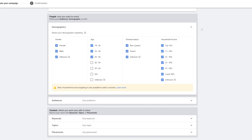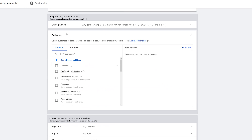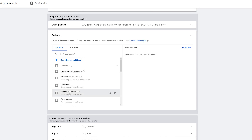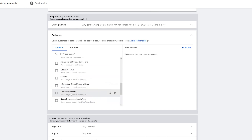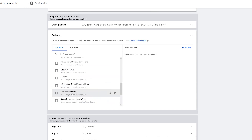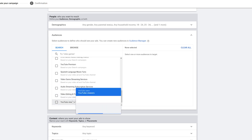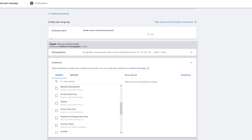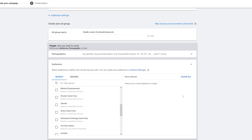Next I have Audiences — what particular audience do I want to target. I have my own YouTube Tutorials audience, which lets me remarket to people who have watched my channel. I could also go with YouTube Premium viewers or other remarketing lists. If you want to learn how to remarket to people, you can check out that video. Since I'm not going to use a remarketing list today and I'm going with keywords instead, I'm going to close this out and go down to Keywords.